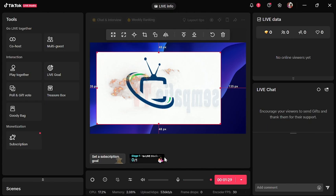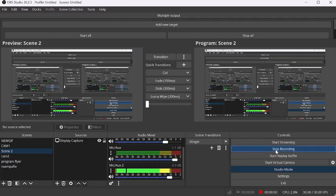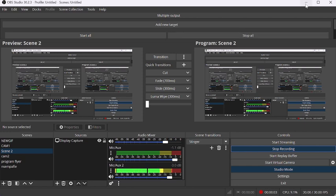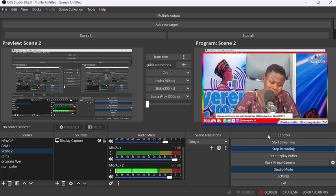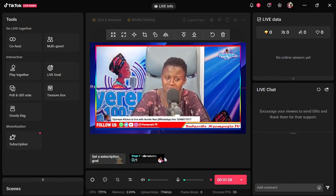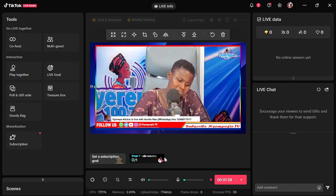Now we are live on TikTok using our OBS Studio. Anything that you do in OBS will appear in TikTok as well. That's it for today. You can also follow me on TikTok.